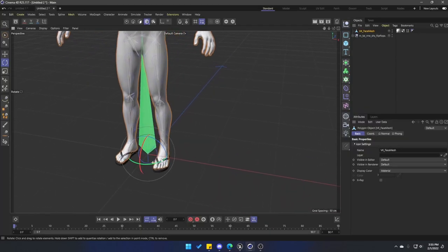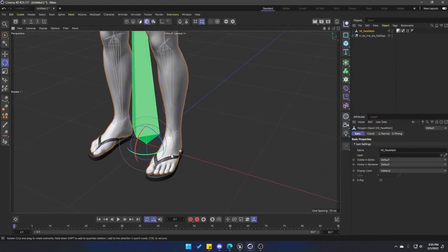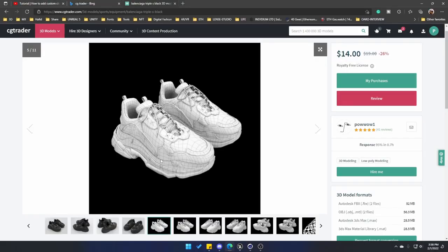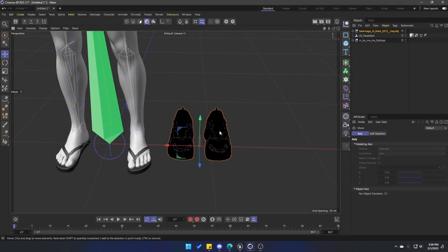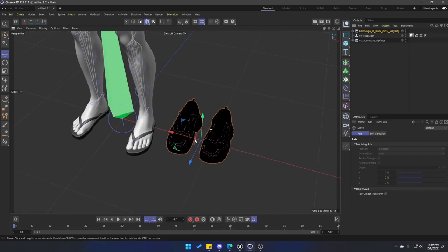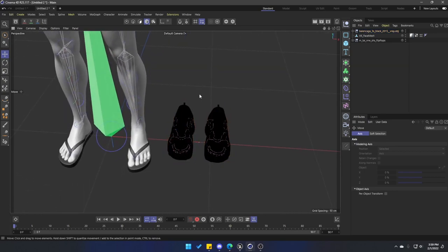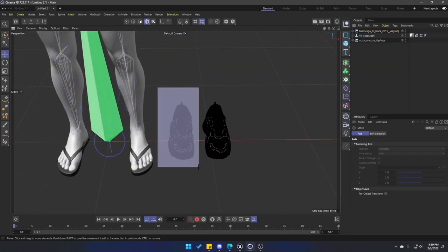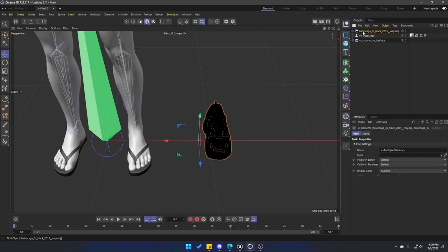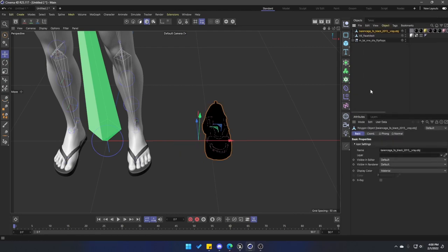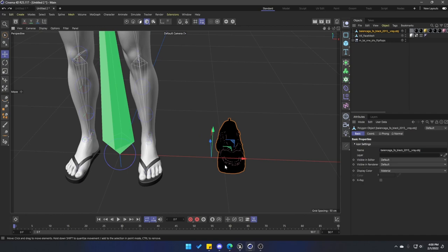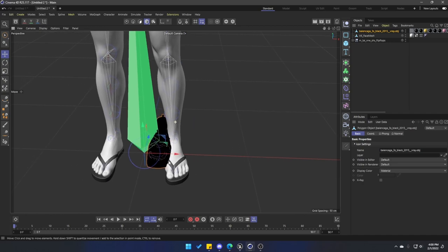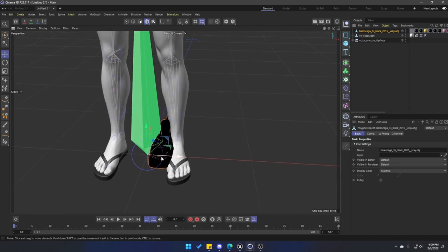I bought these shoes from CG Trader and they were only $14. I'll leave the link in the description if you want to use the same model. I brought them into Cinema 4D and I only need one of the shoes, so let me go ahead and delete the left one. When I close up this menu, middle mouse button to select all of your children and then connect objects plus delete.